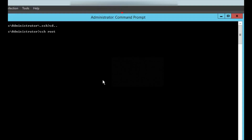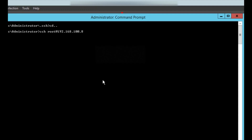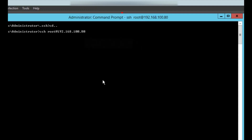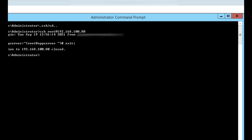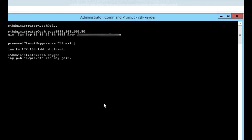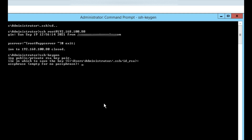Now we will do some practical steps to understand how it actually works. We will do SSH to the remote server at root@192.168.100.80, and we can see that it gets connected — the port is open. Then we will type SSH keygen to generate a key pair of public and private keys to access the SSH remote server.